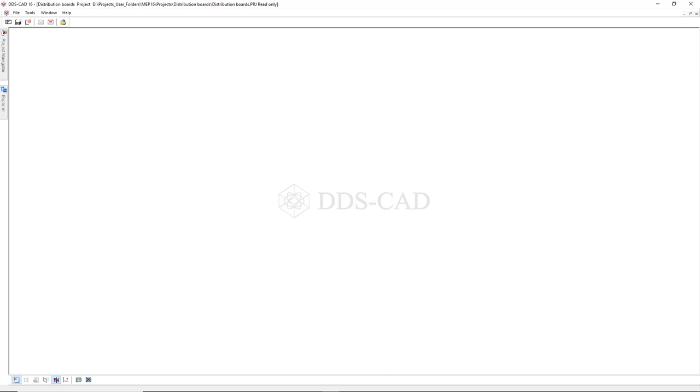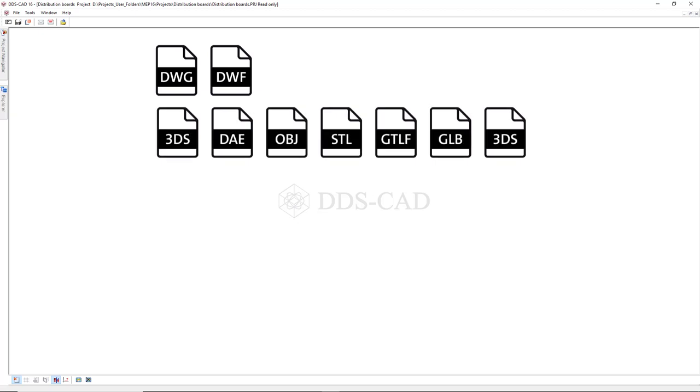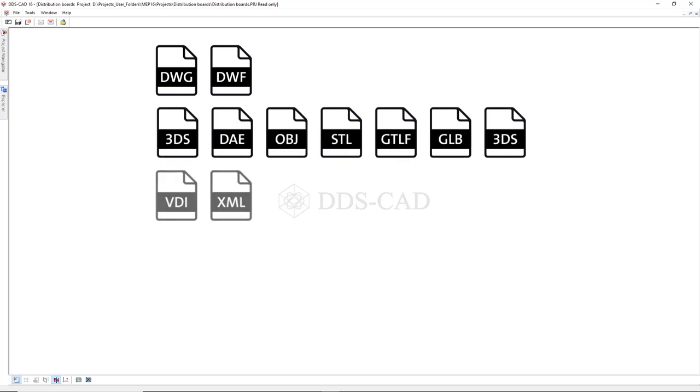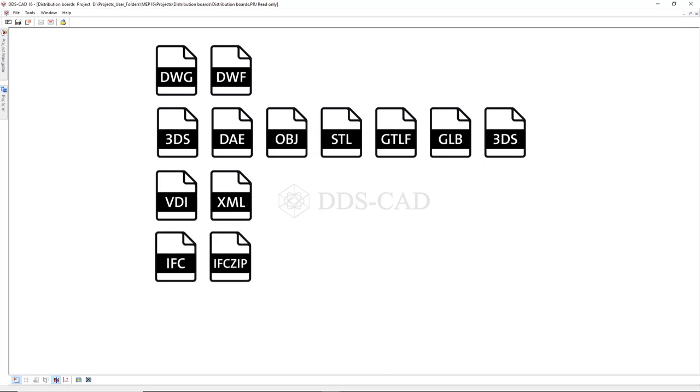You can still work with the traditional file formats like DWG or DWF, but it's now also possible to use Open Asset Import Library file formats as well as VDI 38.05 files, IFC files and last but not least Revit files.